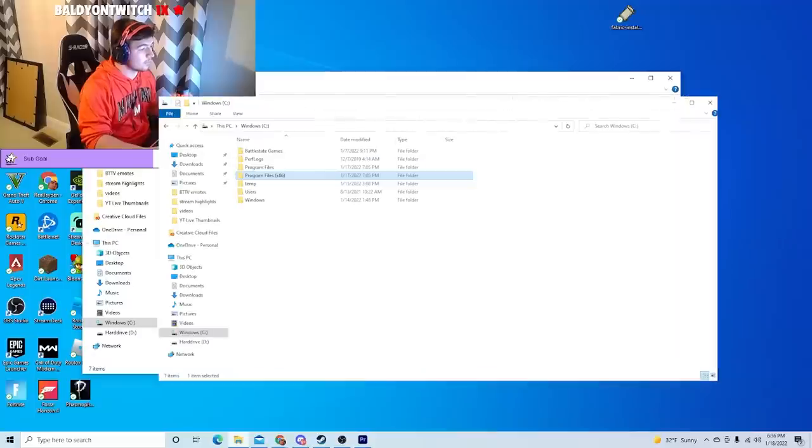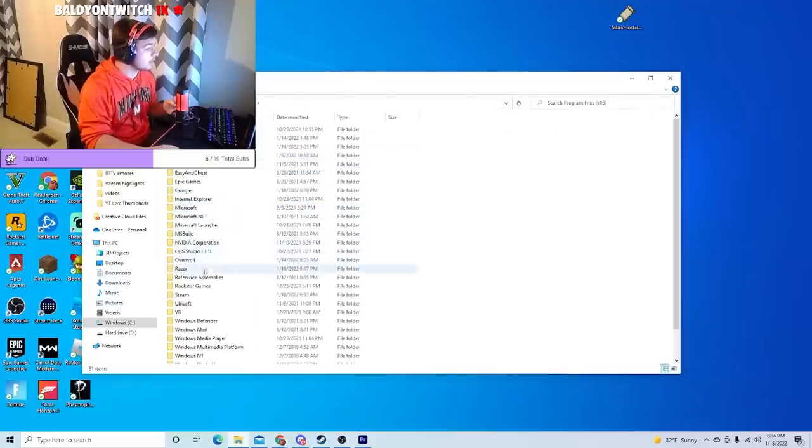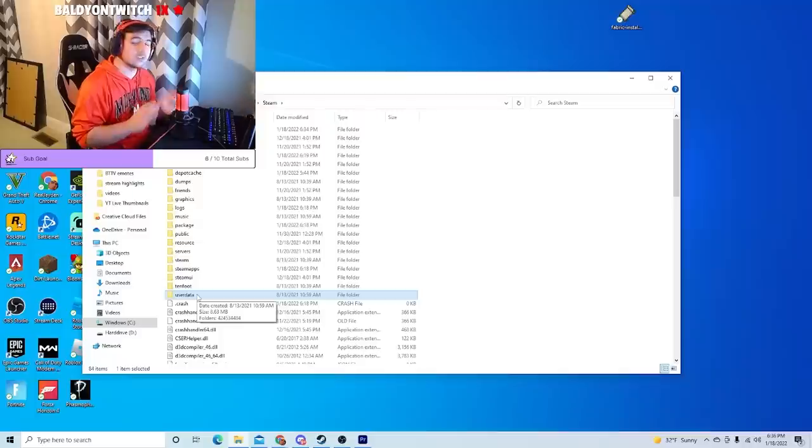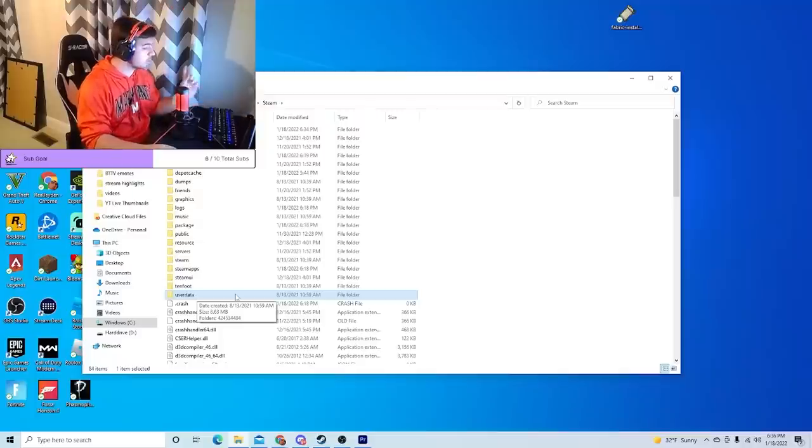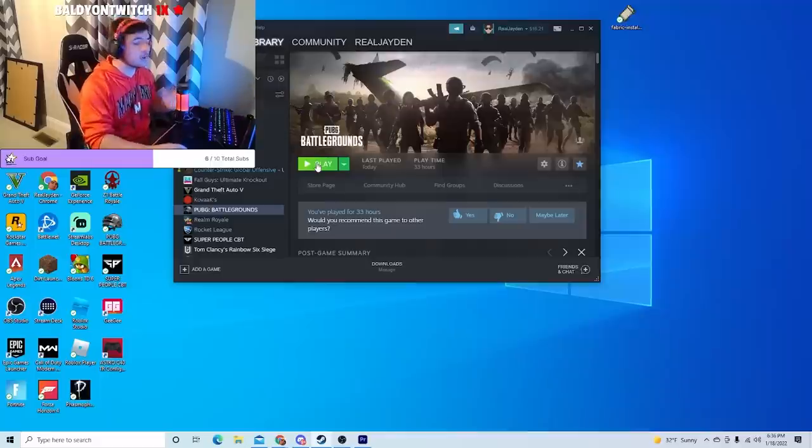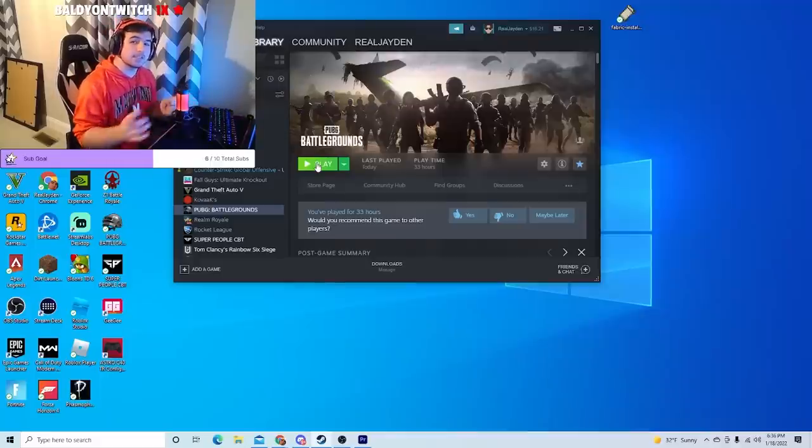And then scroll down to where it says Steam right here. And then this folder right here, user data, all lowercase. And then all you have to do is delete it like that, close it out, and relaunch your game on Steam and see if it works.